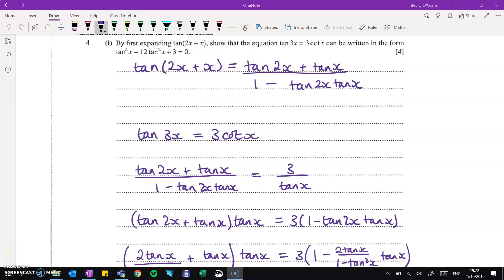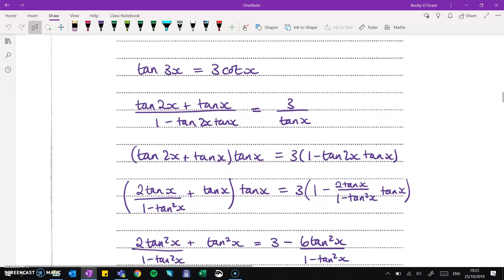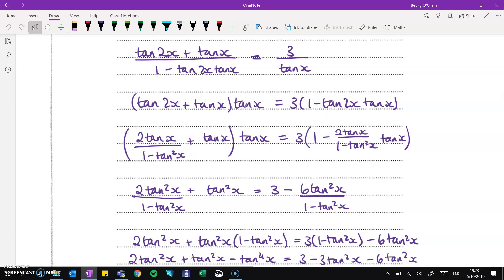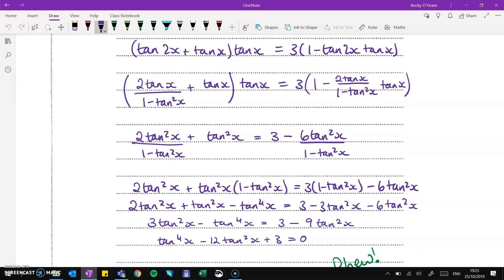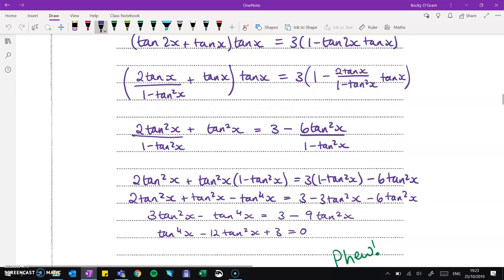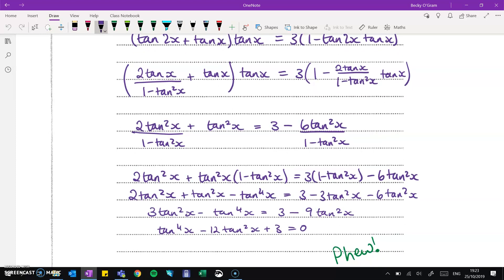Now we're going to do what we're told to: first, expand tan of 2x plus x using the formula on your formula sheet. Starting with tan 3x equals 3 cot x — 3x is 2x plus x — use that expansion and substitute it in for tan 3x. Then 3 cot x is 3 over tan x. Work through rearranging the algebra. Eventually the result we were looking for falls out. It was some pretty lengthy algebra — well done if you got all the way to the end.